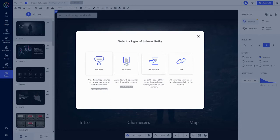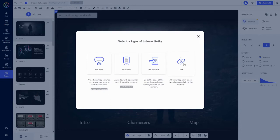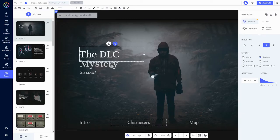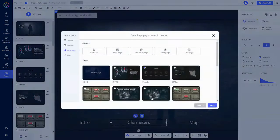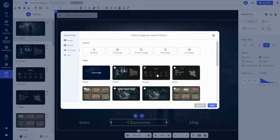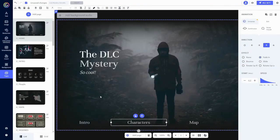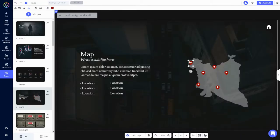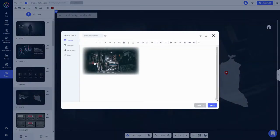You have four options: tooltip, window, go to page, or link. Each has a corresponding explanation so you know what it does. This character's text, for example, has a go to page interaction that sends you to this people page when you click it. Genially is built off these kinds of links and interactivities, so if you can get a good handle on how these work, you'll understand Genially a lot better.